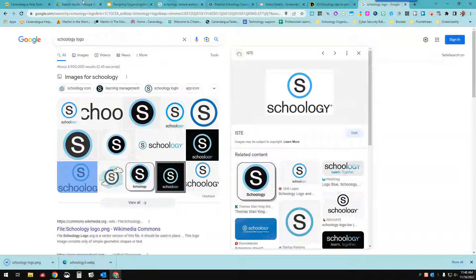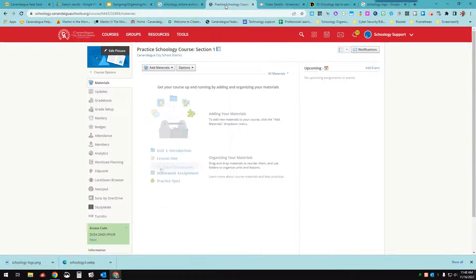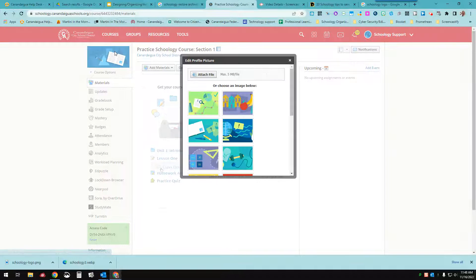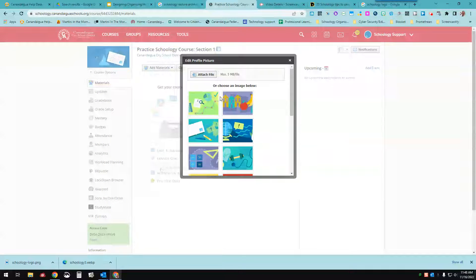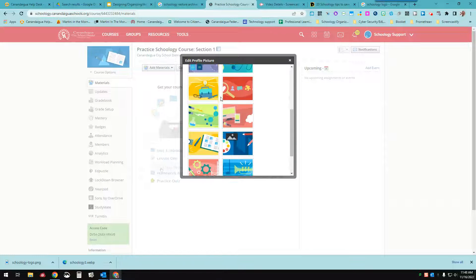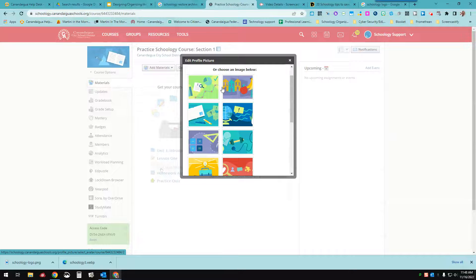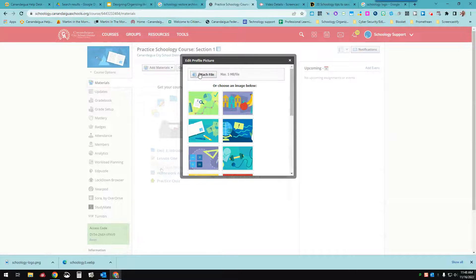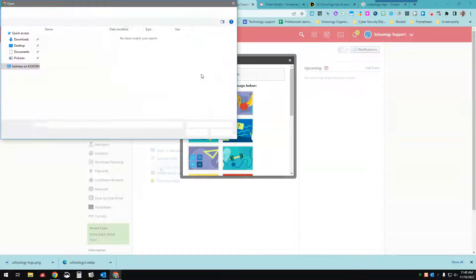Now I'll go to my Schoology course. I will click on edit picture. You can use one of their cool pictures if you want, or you can attach file.